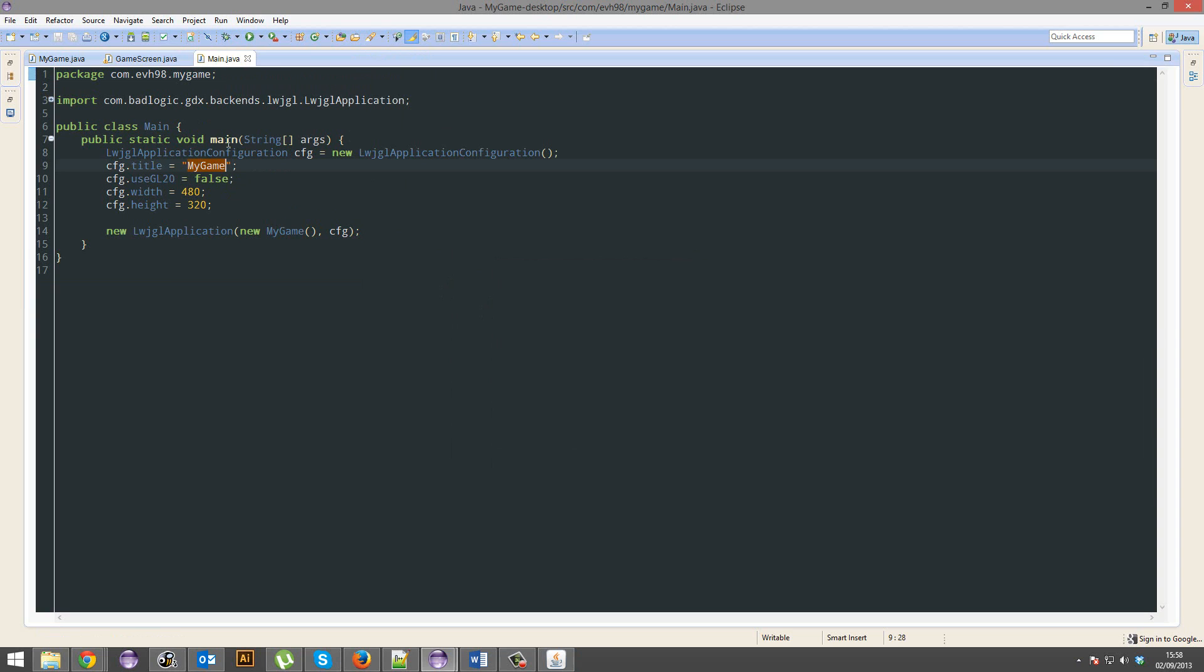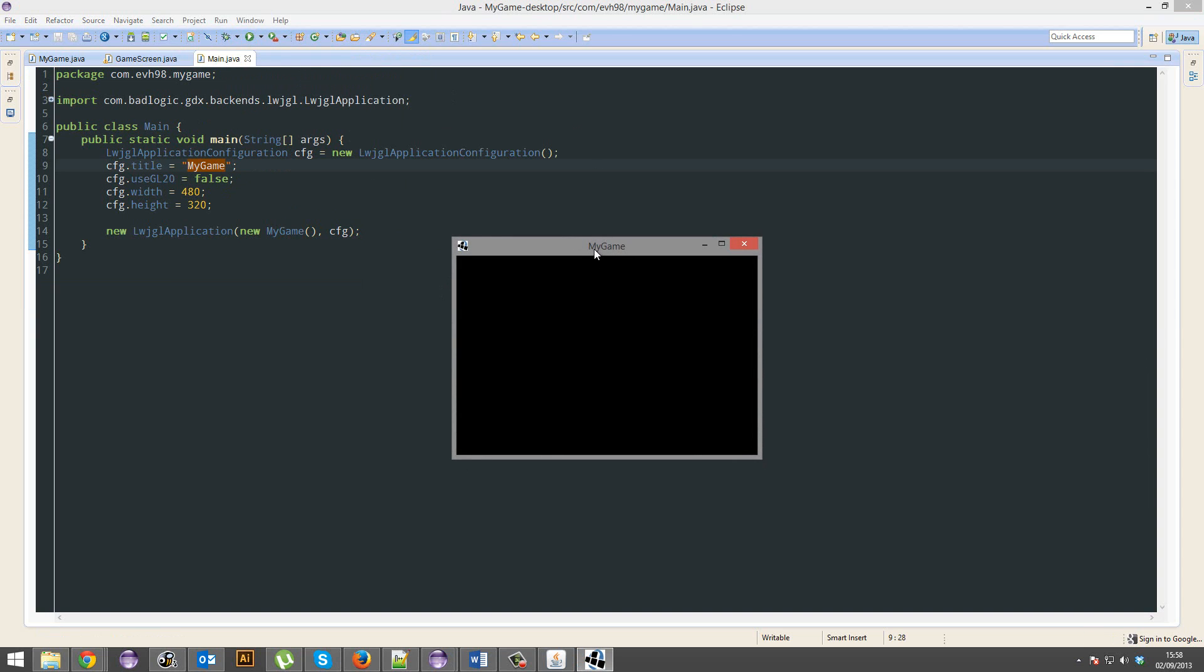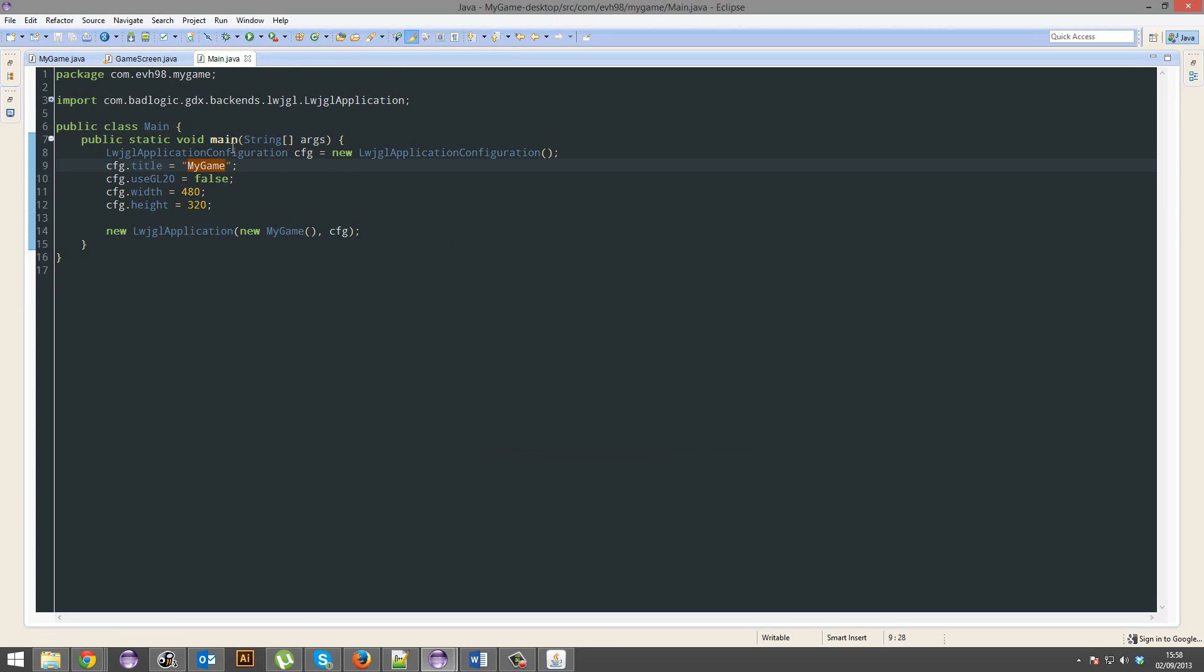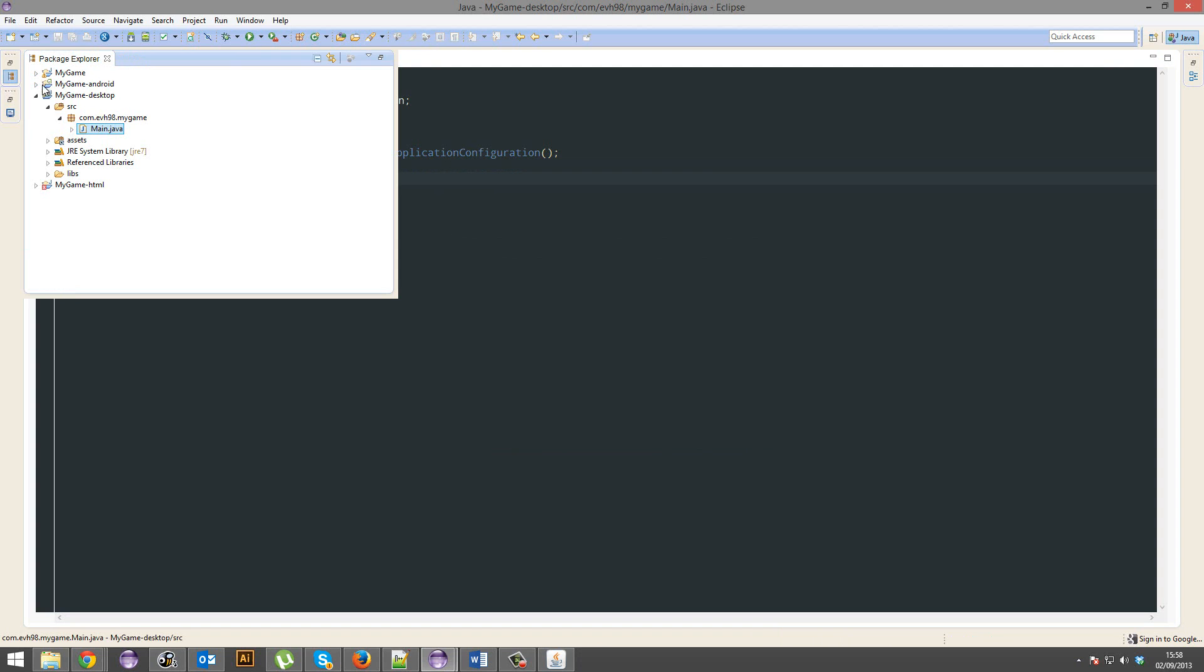So you can change the title, so the window here. Oh yeah, completely forgotten, now we've got a window, how awesome is that? Yeah, so you can change the title of the window, use GL2, put that to true, that just uses OpenGL 2.0 instead of 1.0, use that.